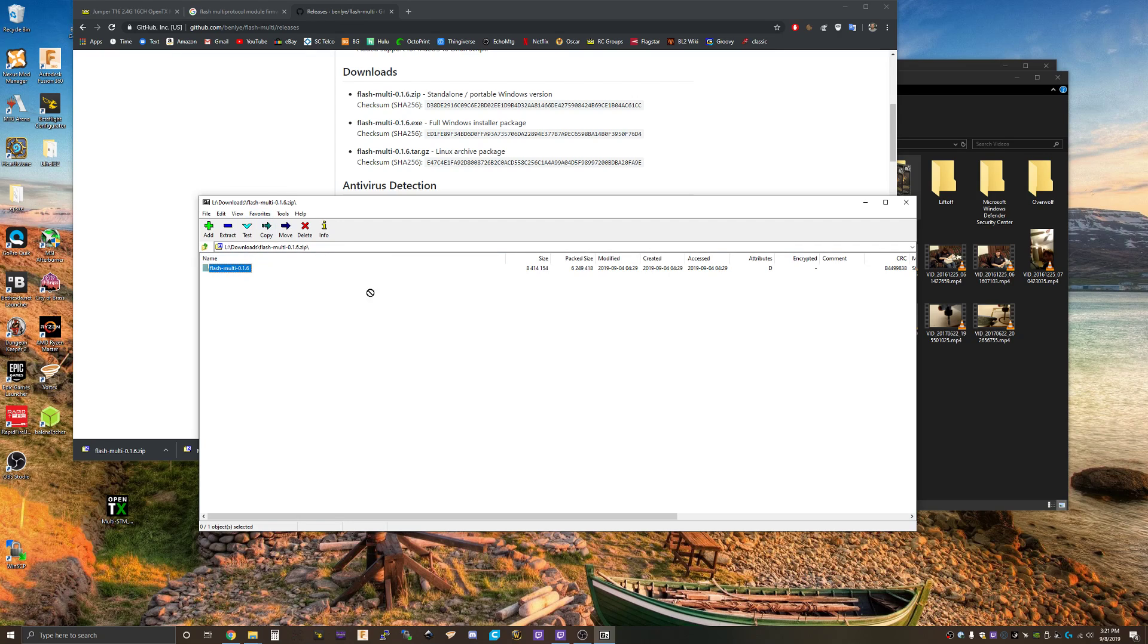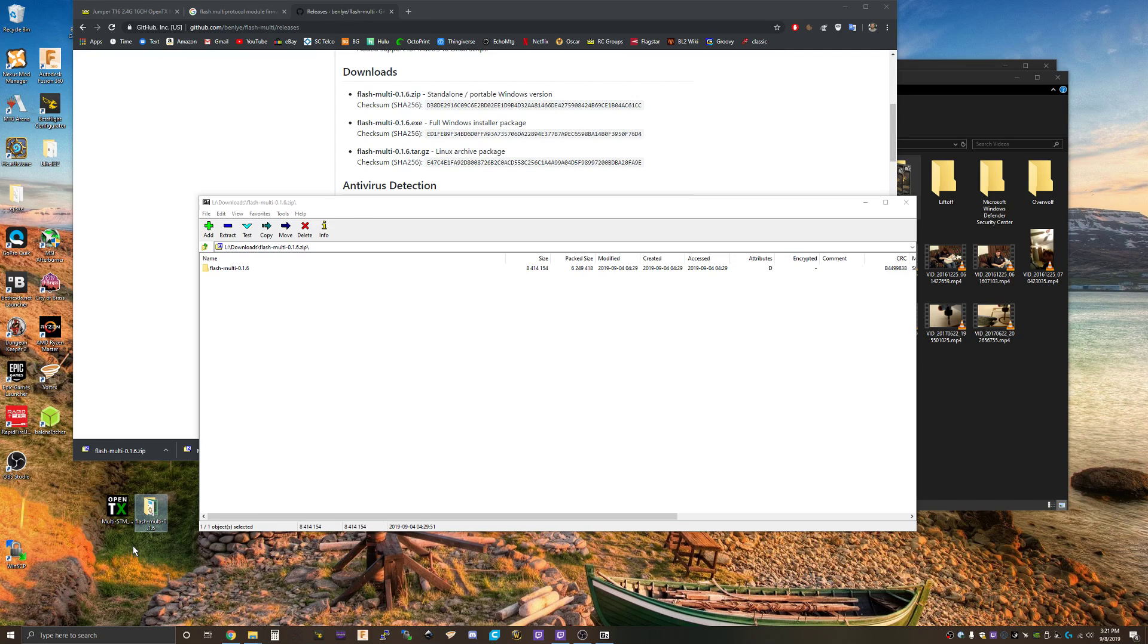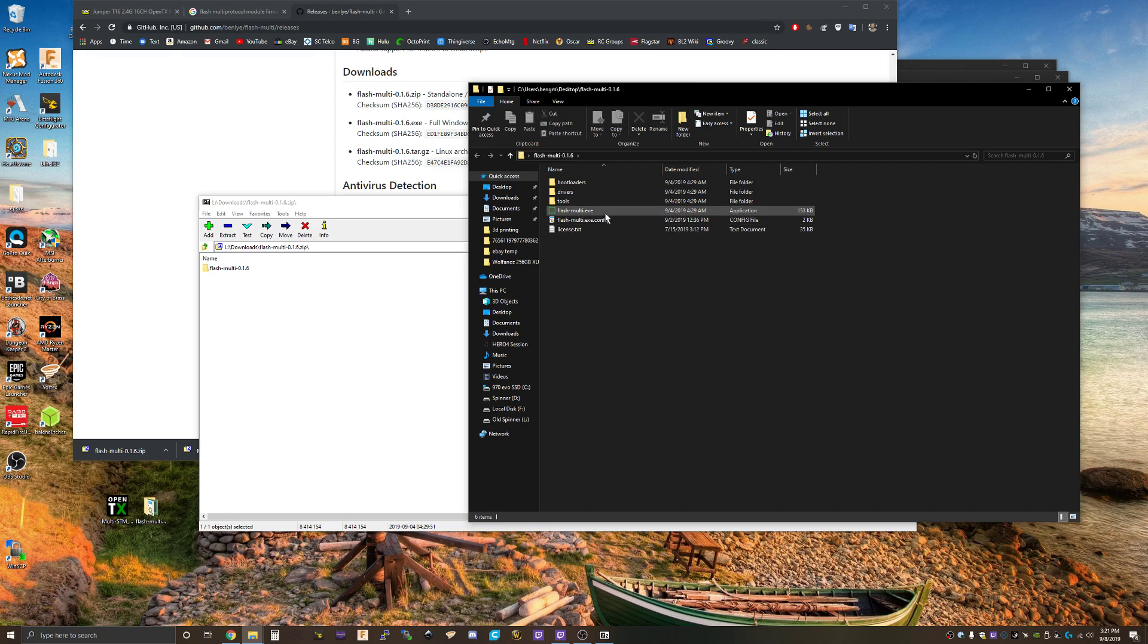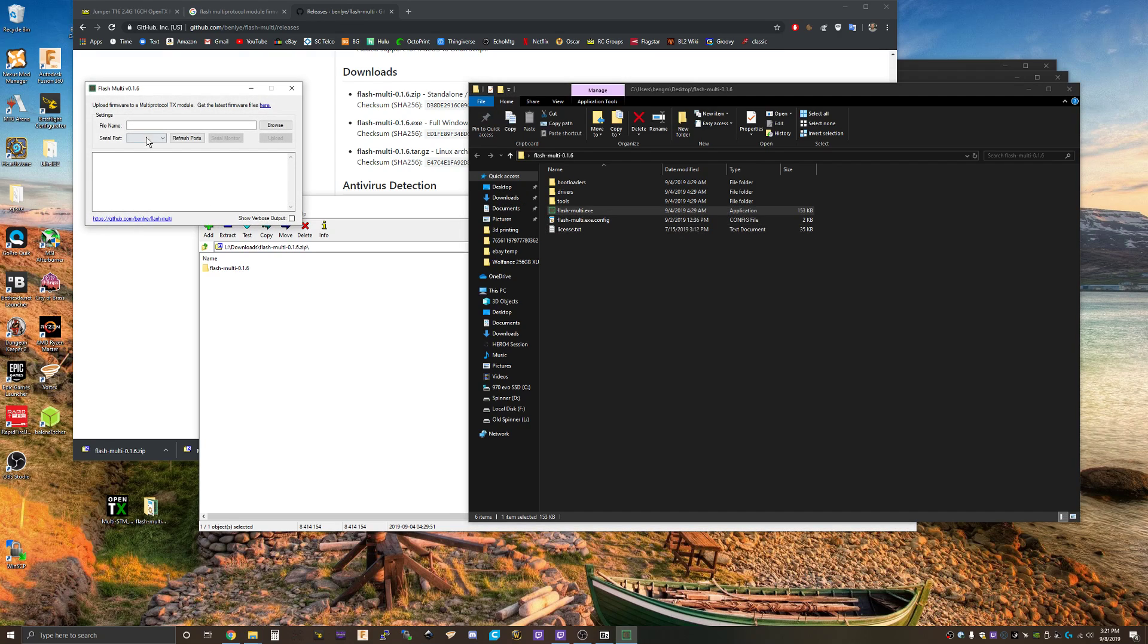Extract that to the desktop and fire it up. All right, plug in the Jumper JP4IN1 multi-protocol module.